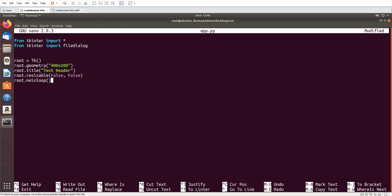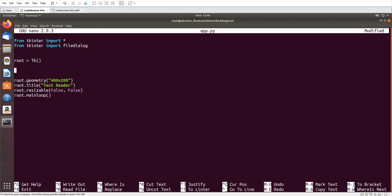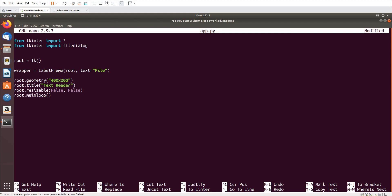root.title('Text Reader'), root.resizable — I will make it non-resizable, so False, False — and root.mainloop(). Now here we need a label and text area. First we need a label and text field where we will browse a file, so let's pack them in wrappers — wrapper = LabelFrame(root), text will be 'Choose File'.